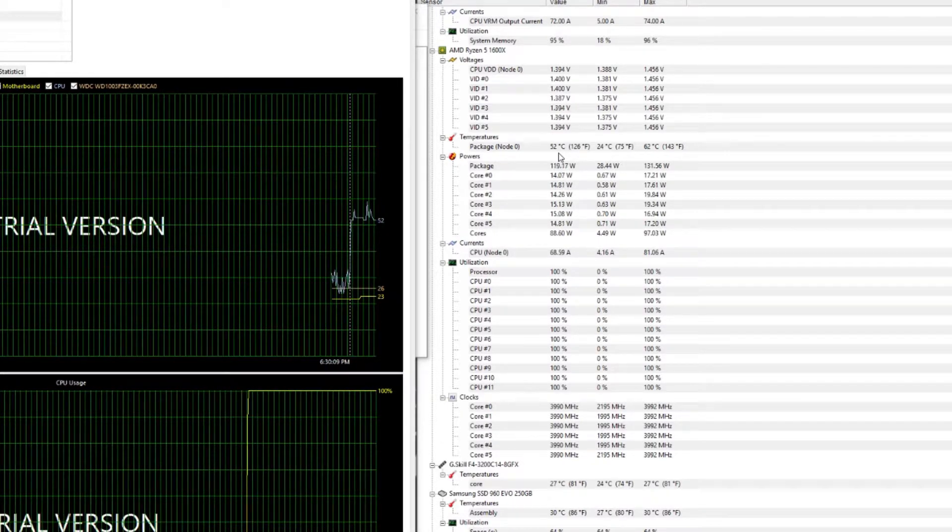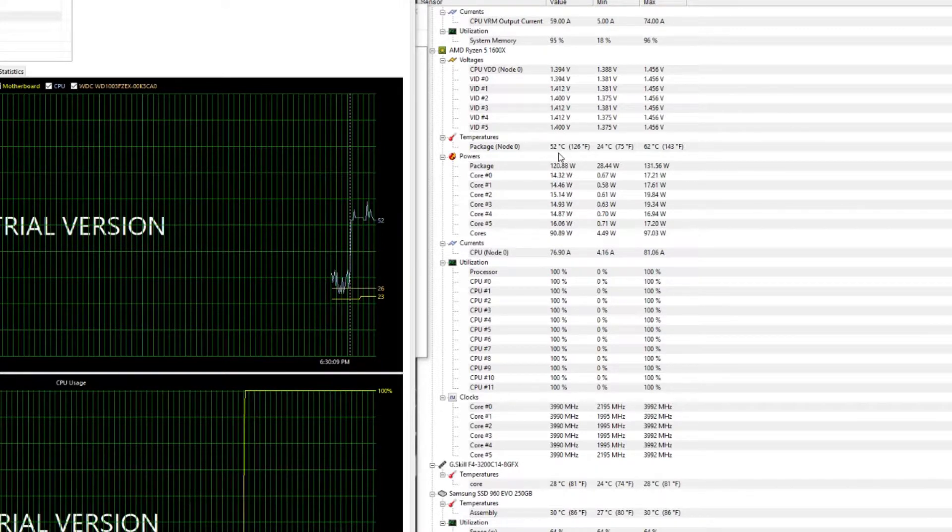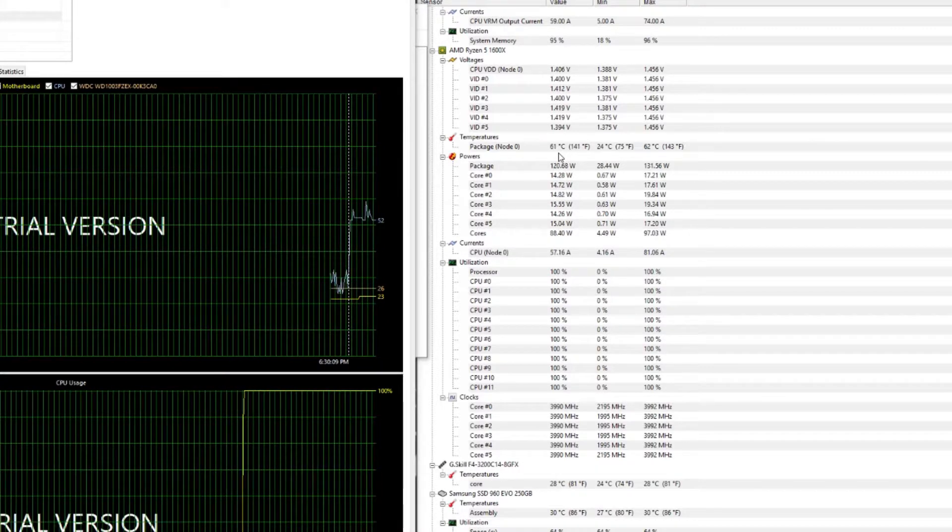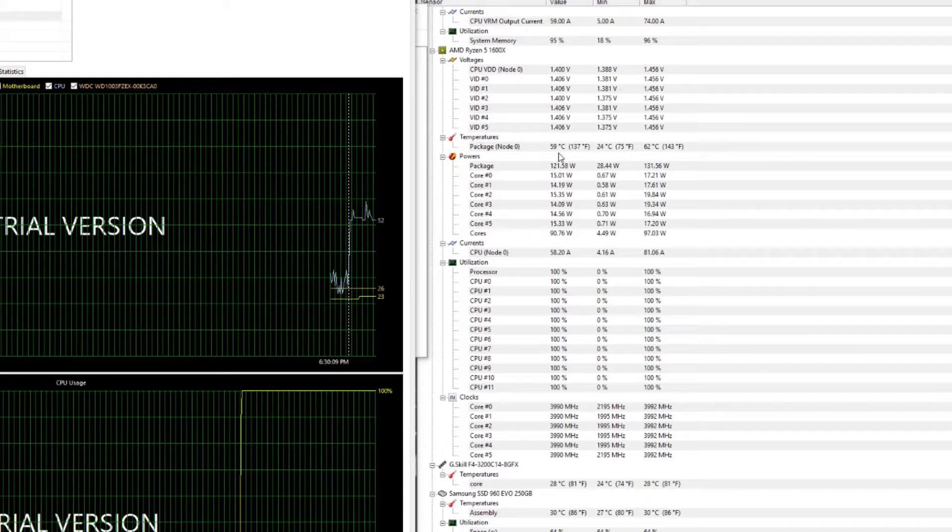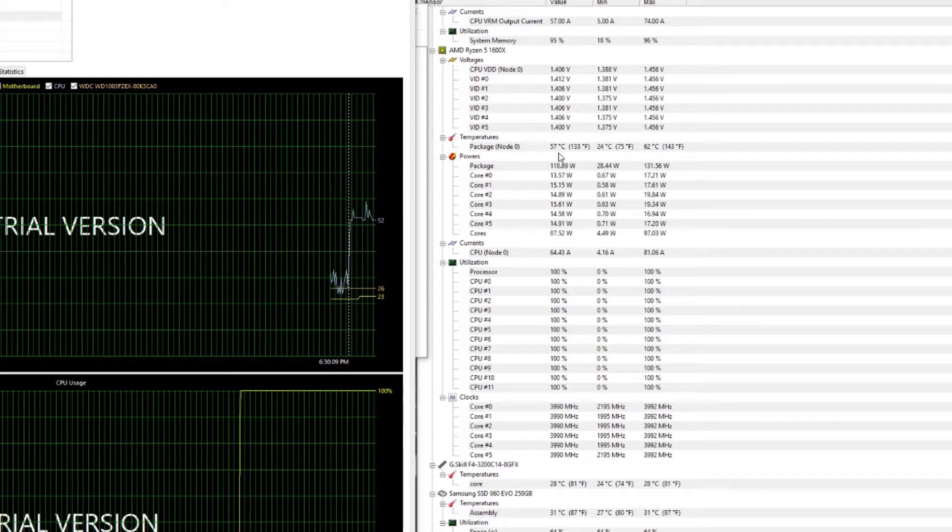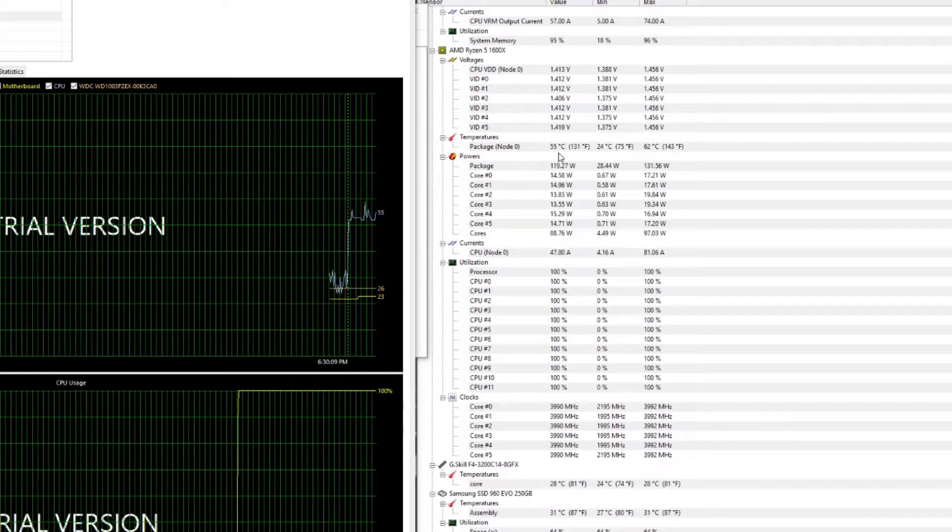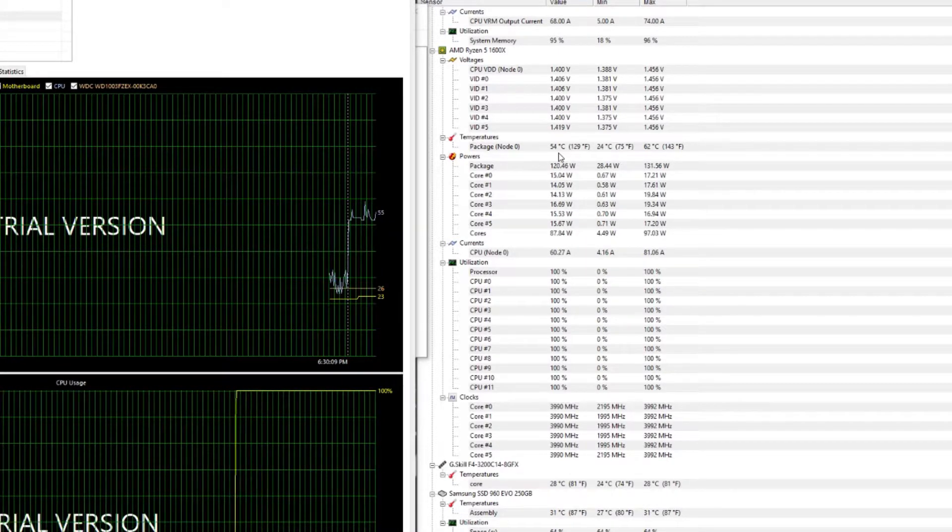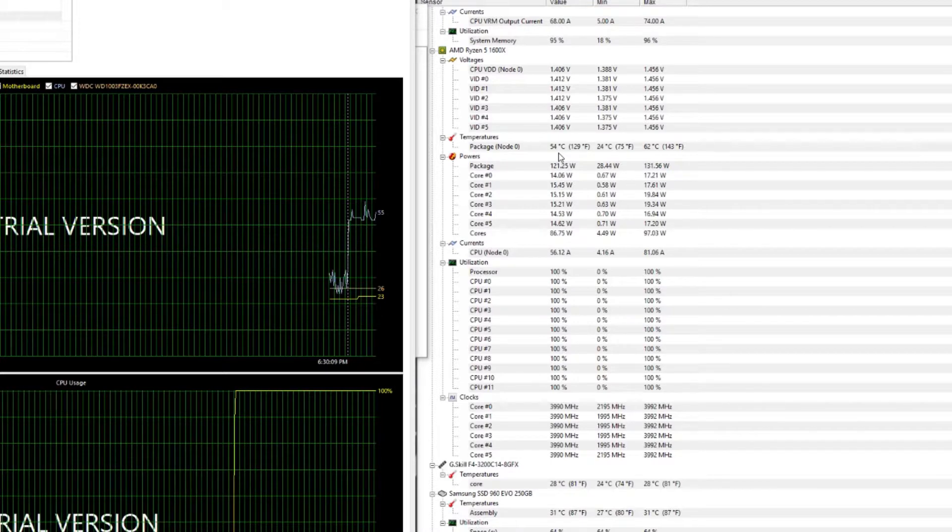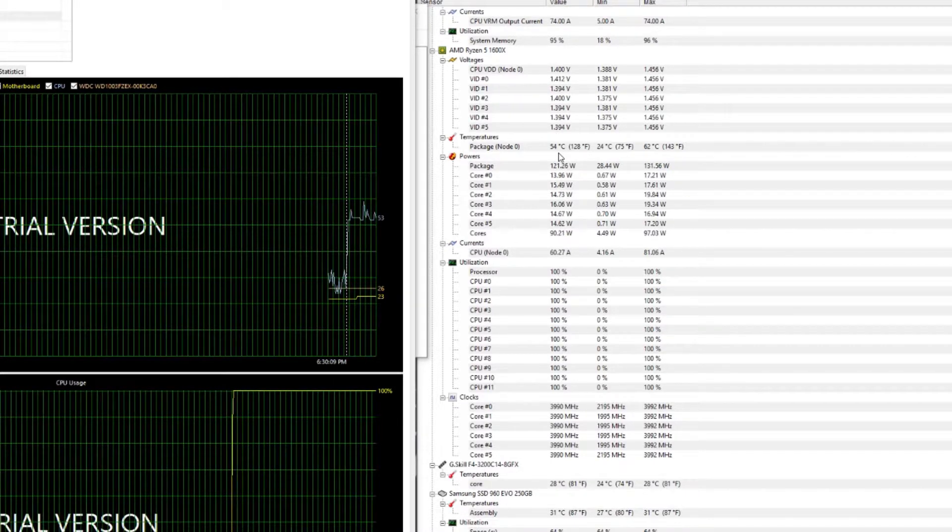We will let this run for another 20 minutes, or 18 minutes to be exact, like we did on the 360 and see how things end up.